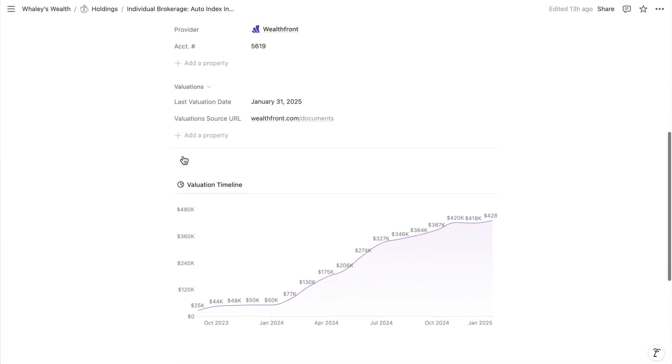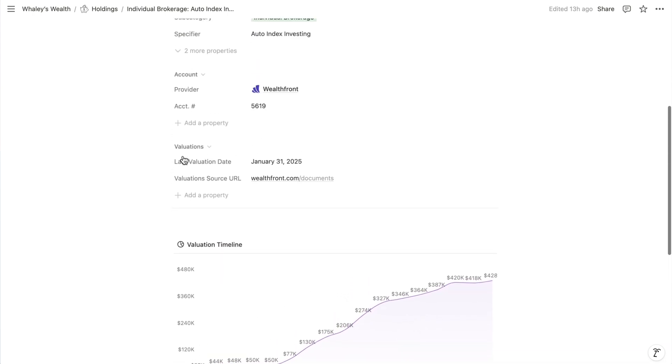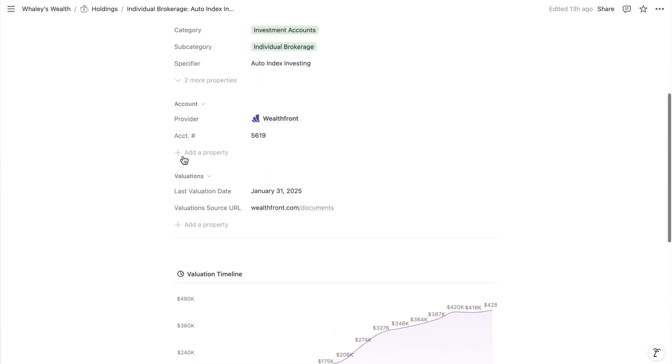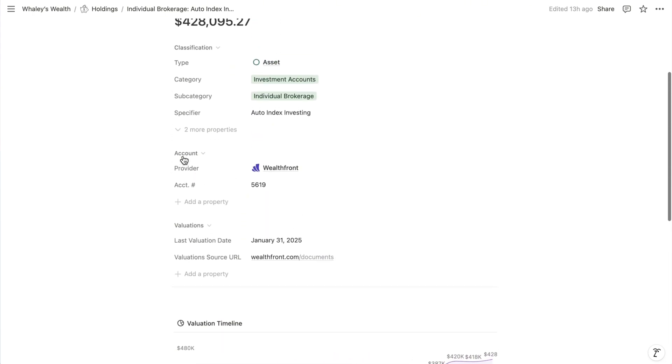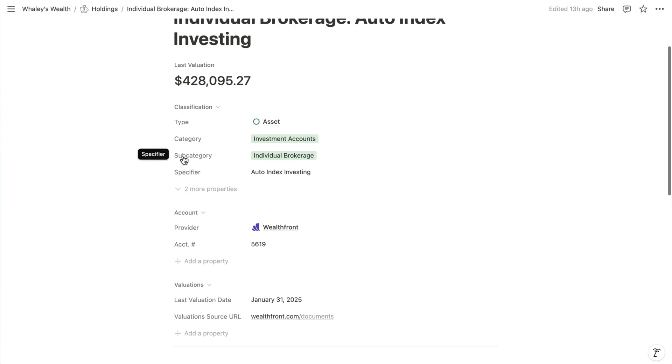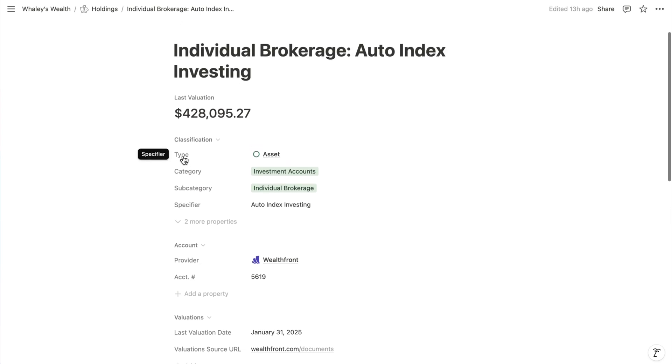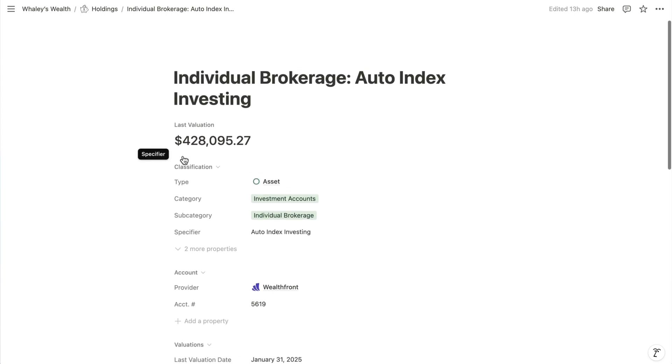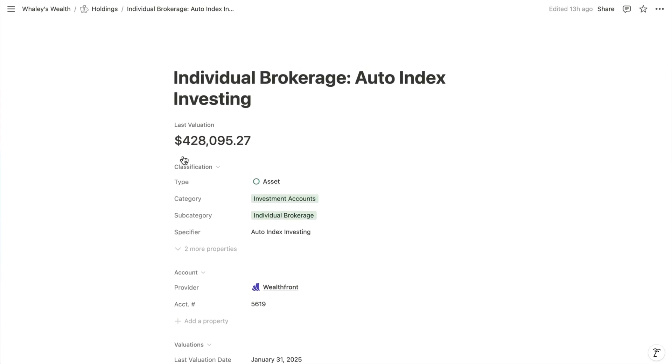It takes no time to add valuations manually, but we're also going to see how you can supply them in bulk to ChatGPT to parse and add to your system automatically.